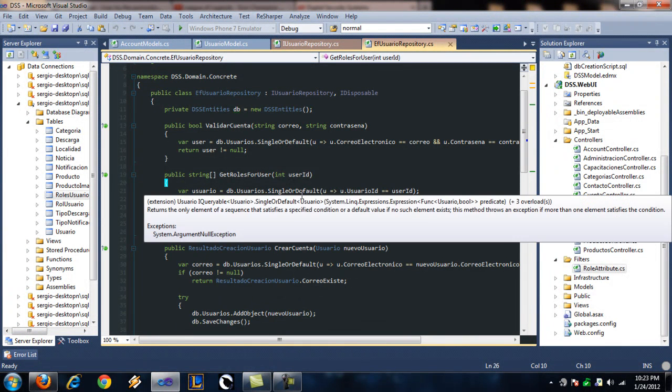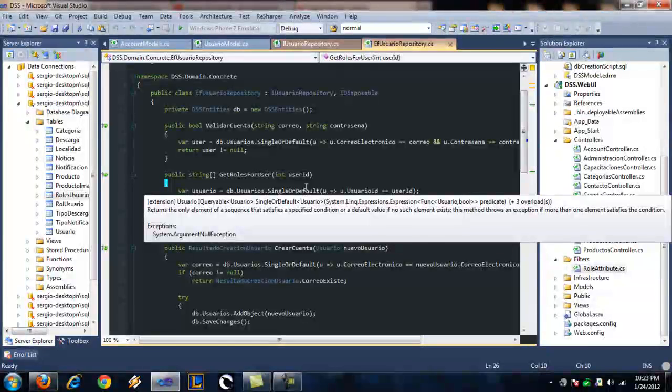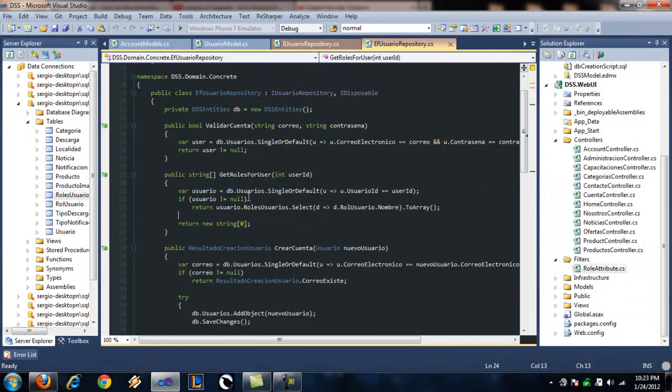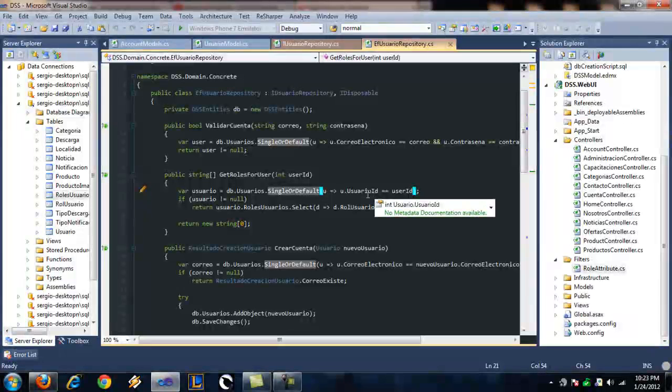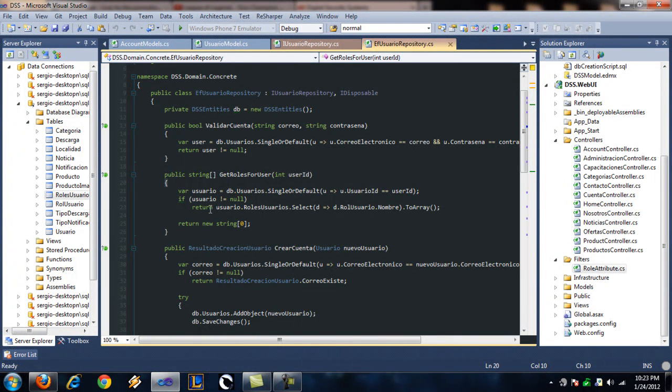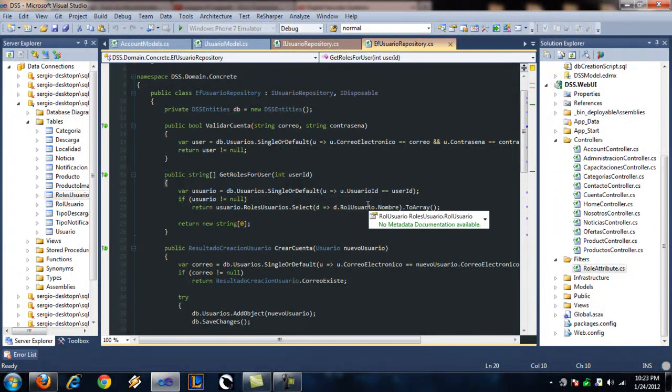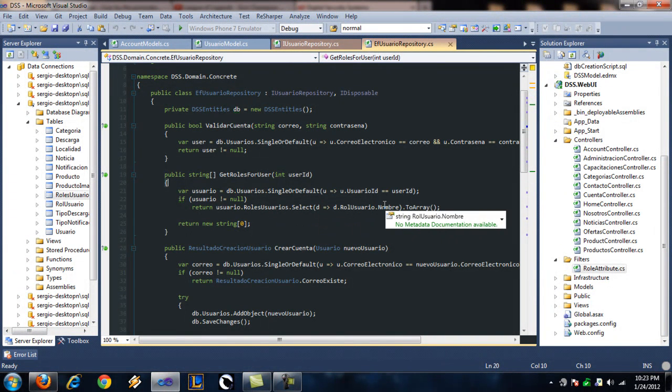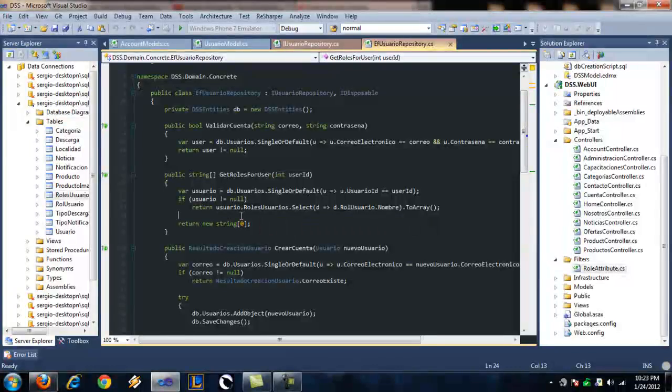Yeah, there we go. I call db.user, single or default. Find me the user that has this ID. And then return all the roles the user has by name. Simple enough.